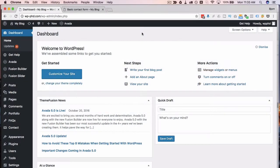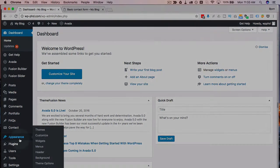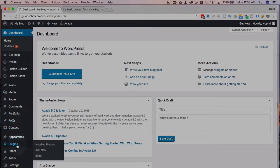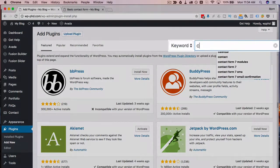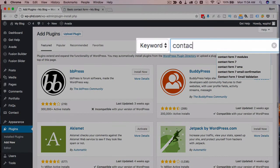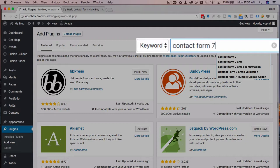So we're going to add a new plugin to add the hidden fields by going to Plugins and then Add New. And this plugin is called Contact Form 7 Modules, so I'm going to look it up right now.